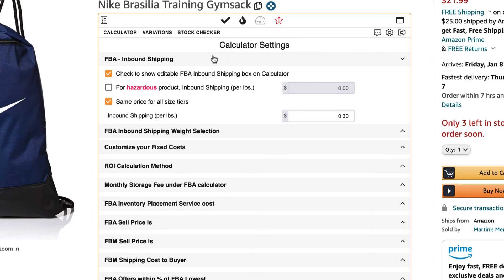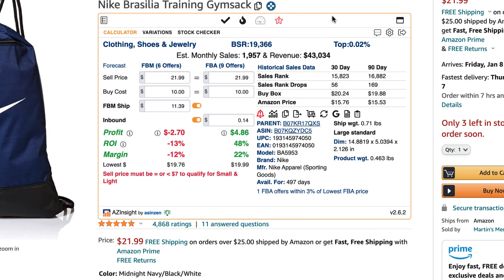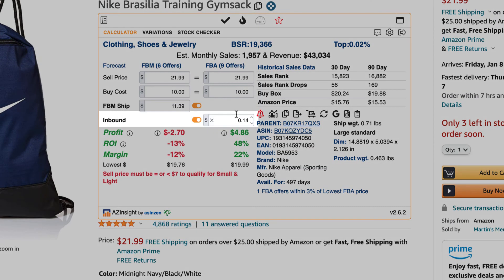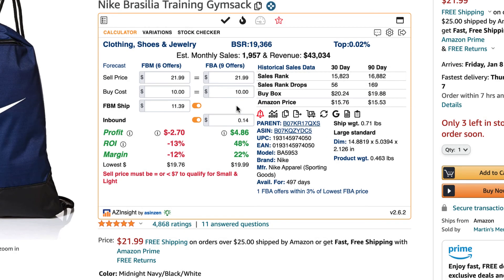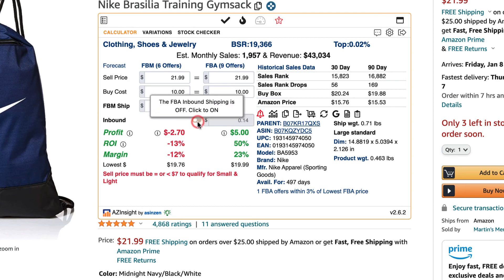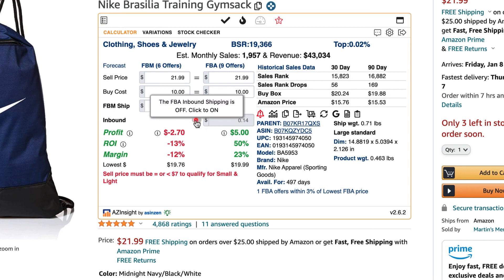Then click on the calculator tab and now we can see the inbound shipping at 14 cents for this ASIN with a buy cost of $10. Here, you can turn the inbound shipping cost off or on or change it on the fly.